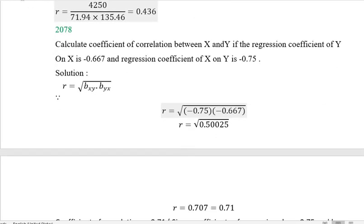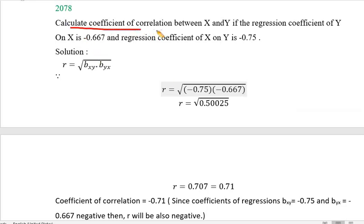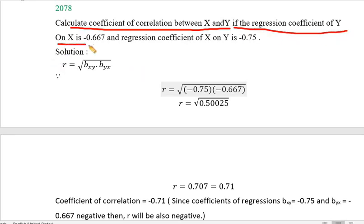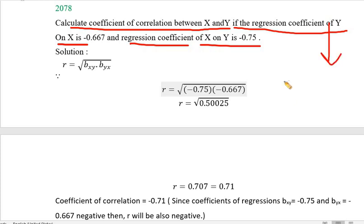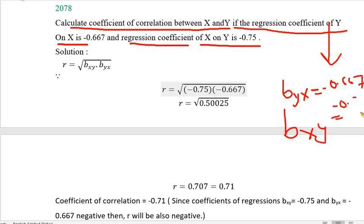Now in question 78, we find the regression coefficient between x and y. The values are: b sub xy is equal to 0.5646, b sub yx is equal to 0.6667, and r is equal to 0.675.